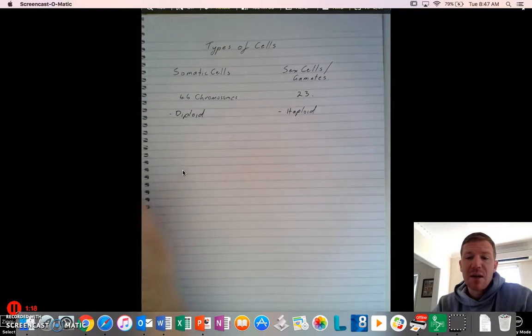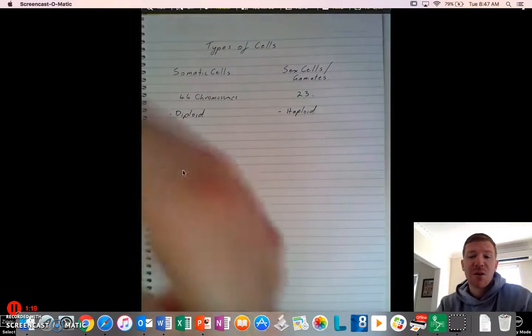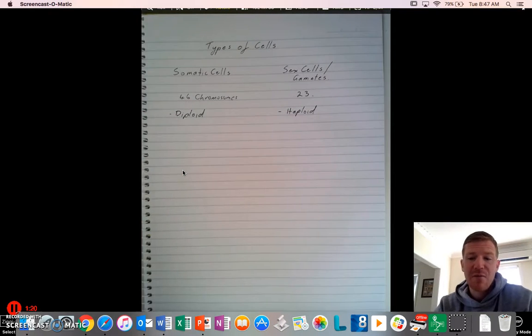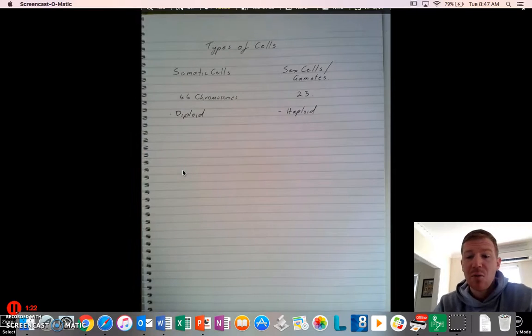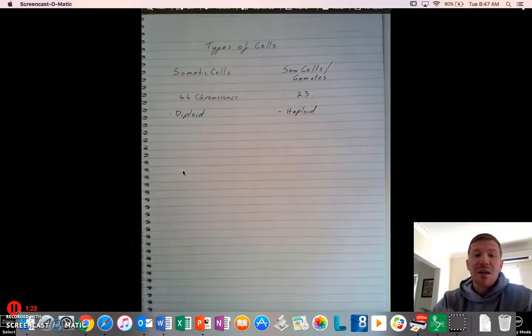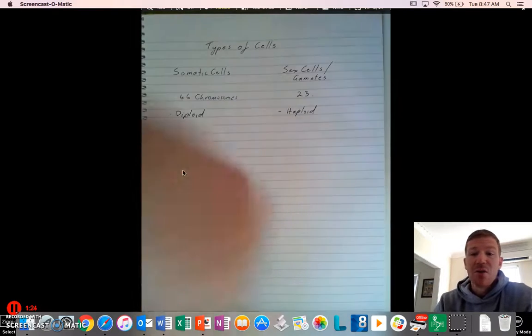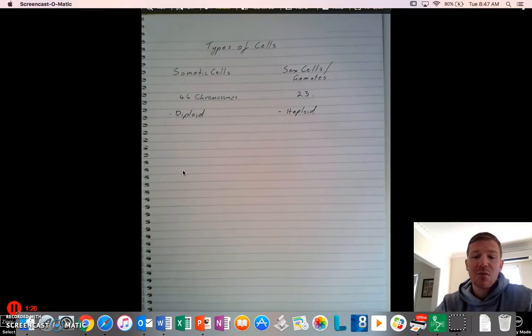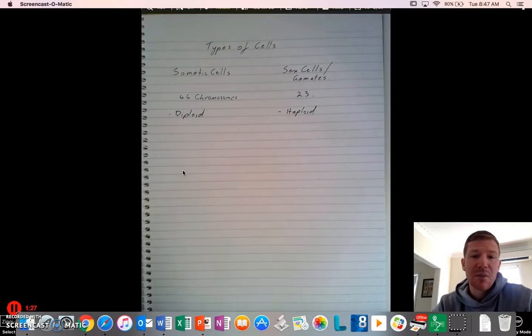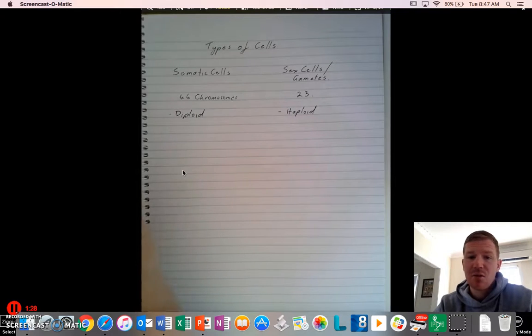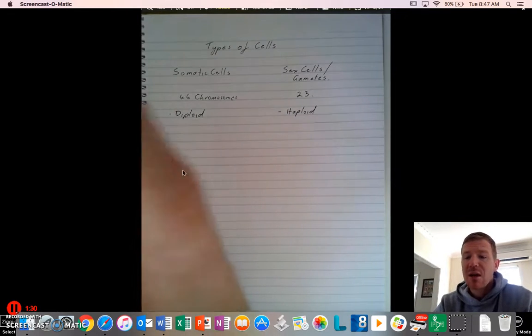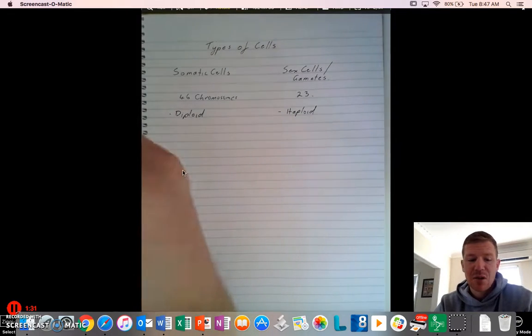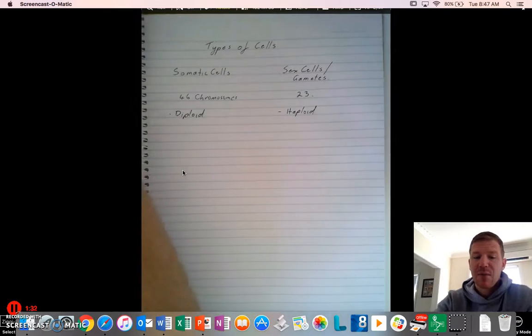Meaning somatic cells has the full set of chromosomes. It has every chromosome it needs if you were to need to clone yourself for some reason. All you need is a single somatic cell, and you can do that, whereas a sex cell, it only has half the genetic makeup that you need.